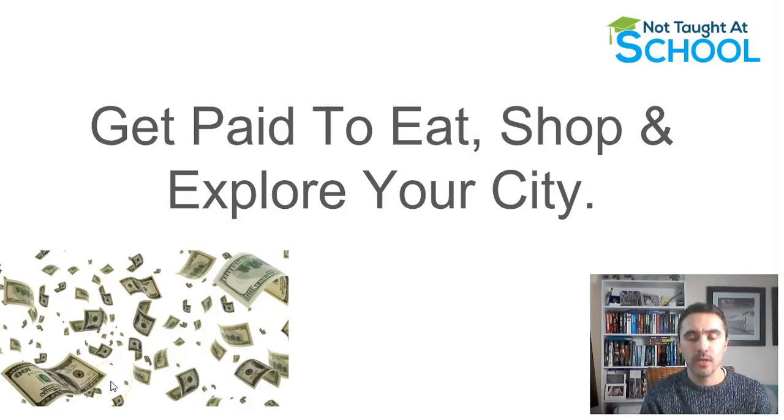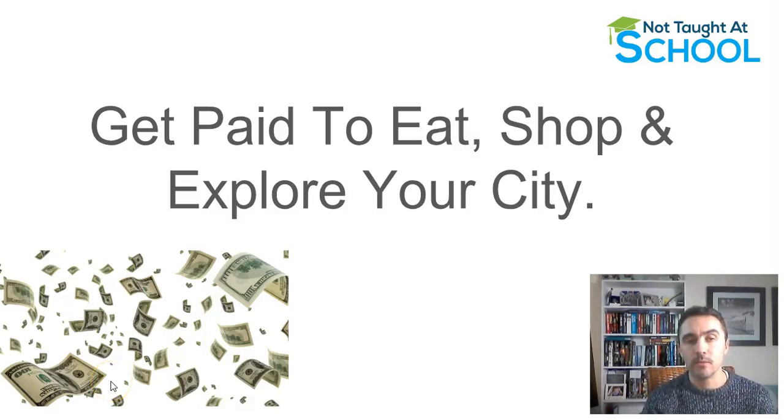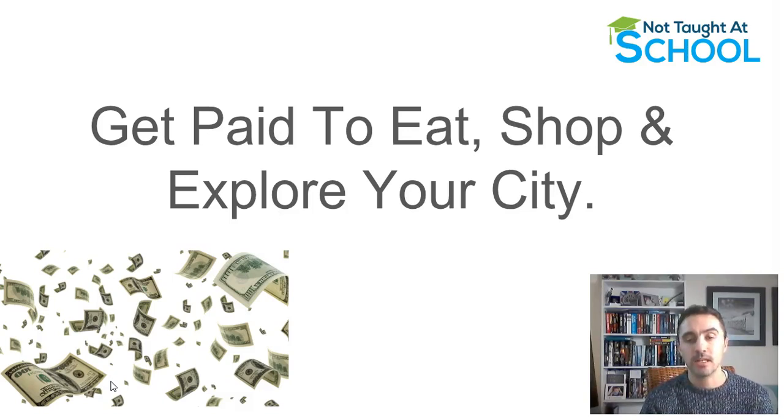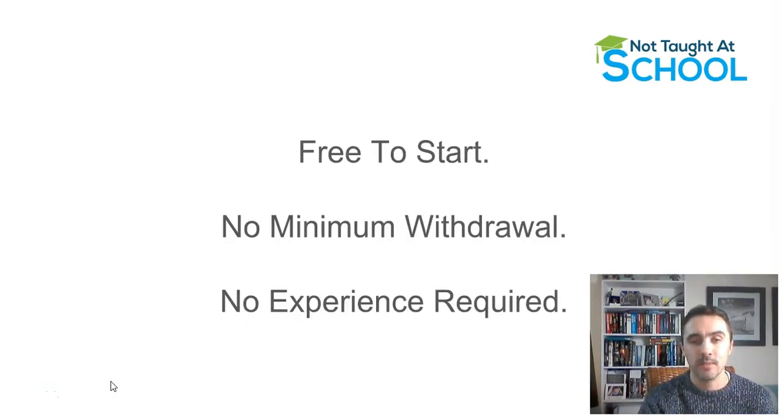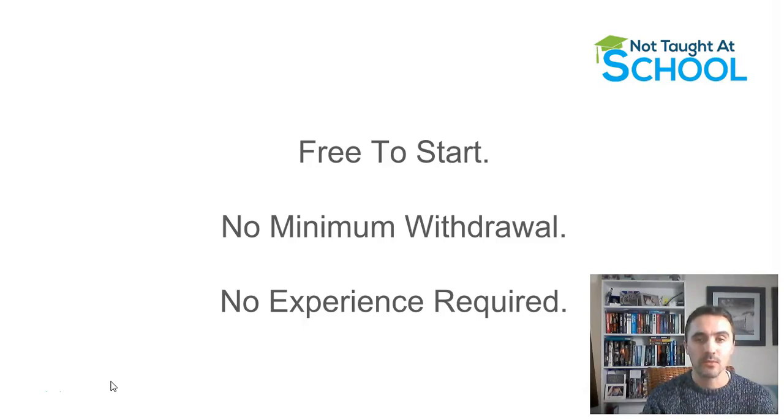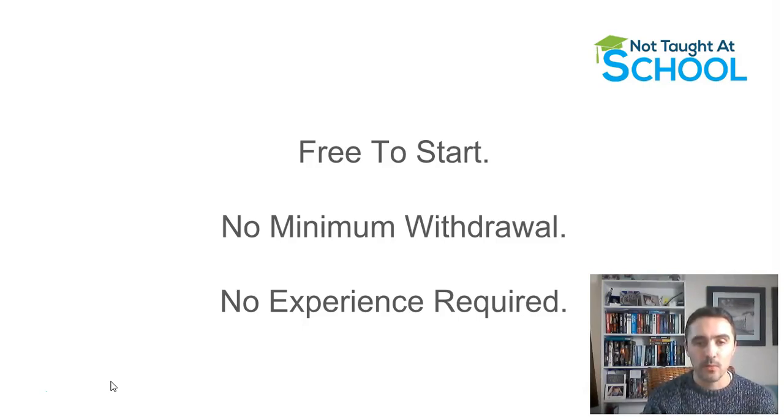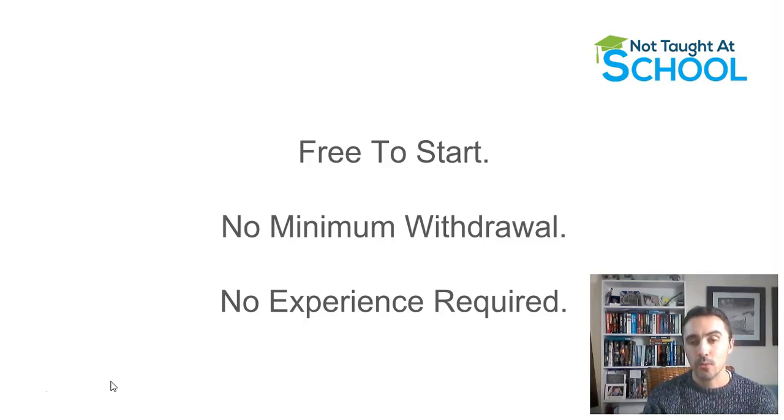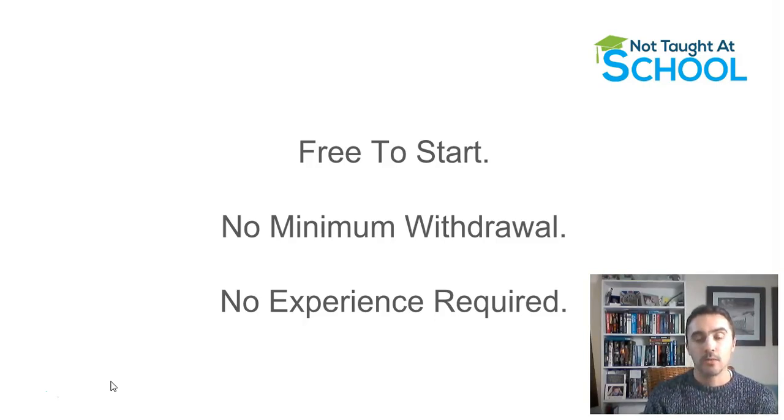Hello and welcome to another video. In today's video I'm going to share with you how you can get paid to eat, shop and explore your city. This is absolutely free to start, there's no minimum withdrawal, and you don't need any experience.